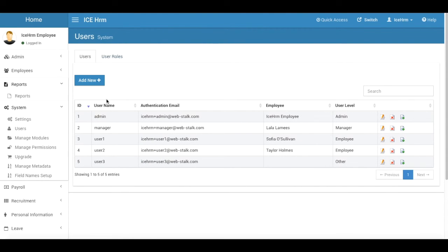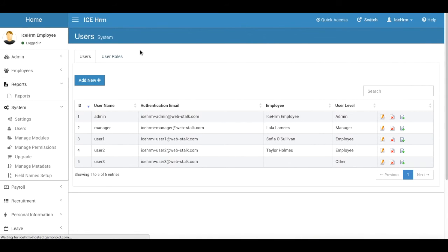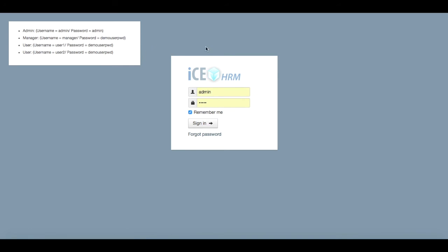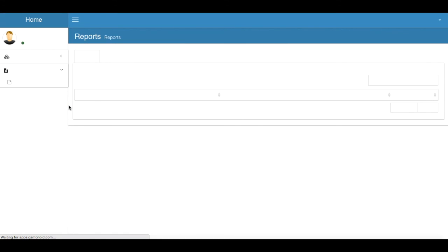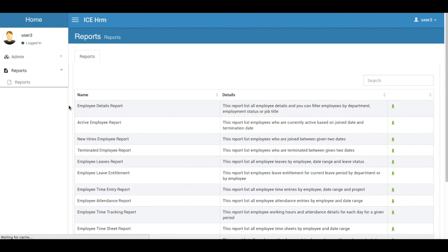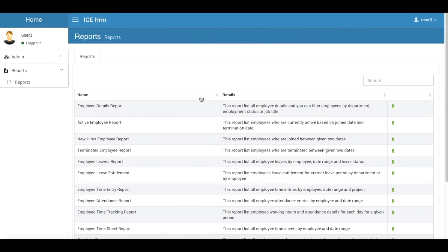And I'm going to log in as this user. Let's see. Okay, as you can see now the same user only has access to the reports module.